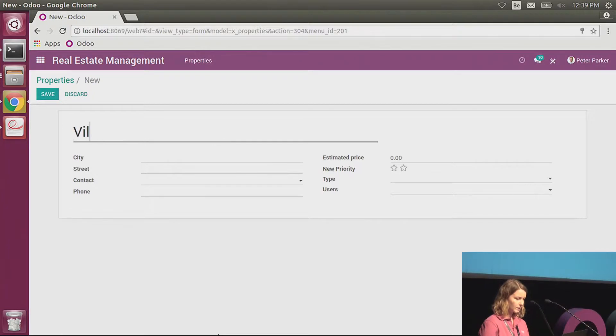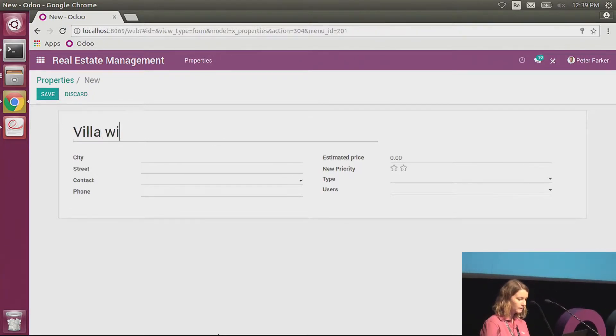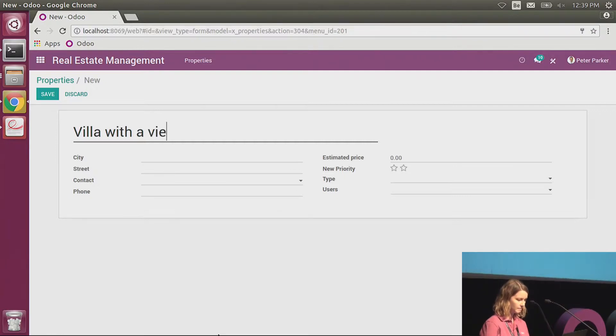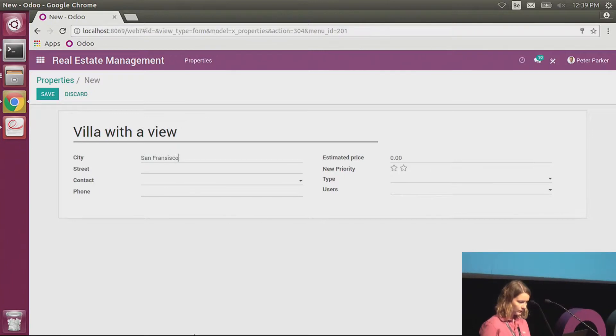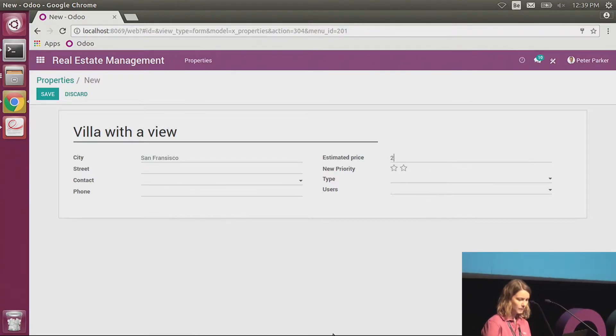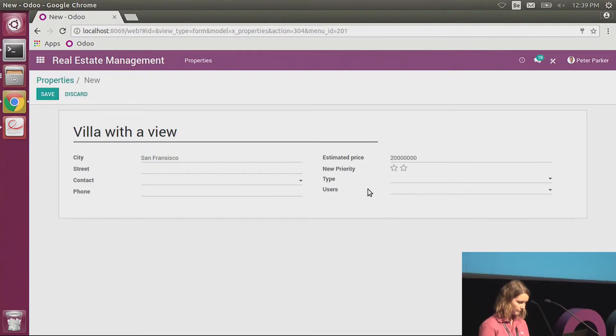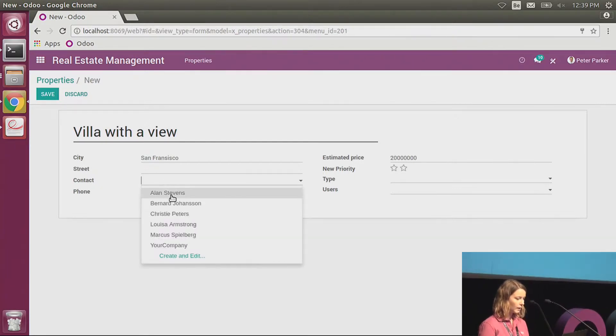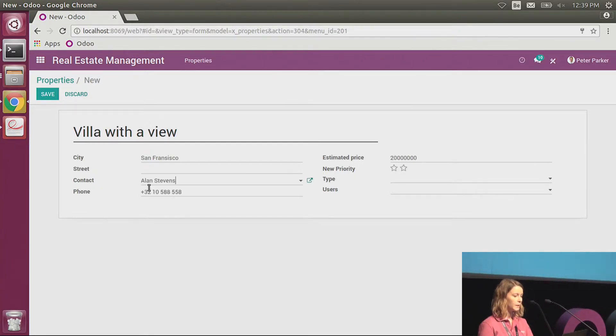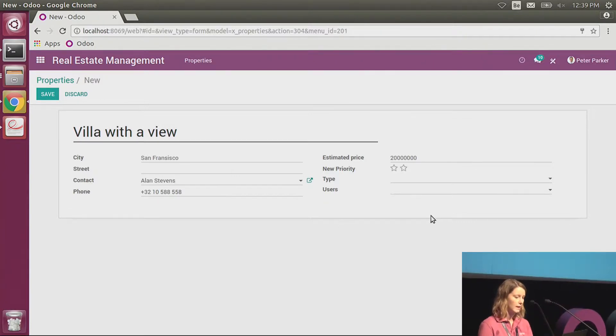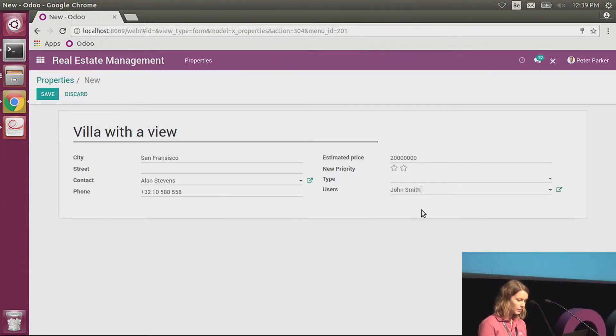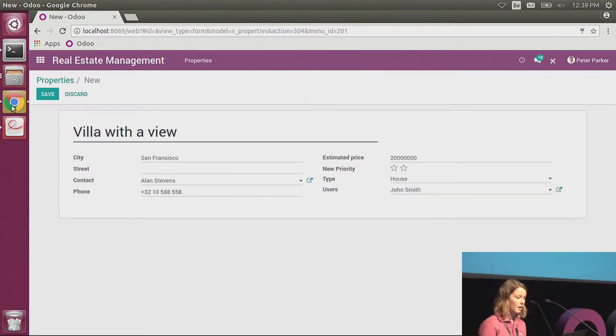Now I will just create some data so that you get a better idea. I have a villa with a view. It's in San Francisco. I have an estimated price of two million. As I told you here, when I'm choosing the owner of the good, I directly have the phone number that is written just entered. And the salesperson is John Smith. It's a house.